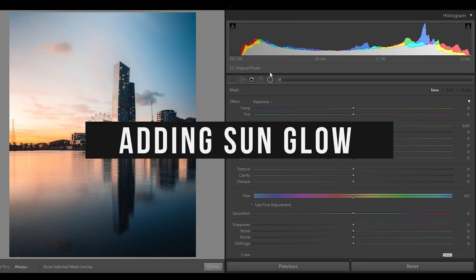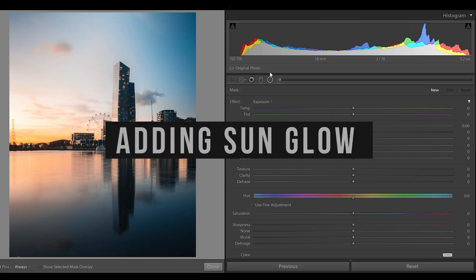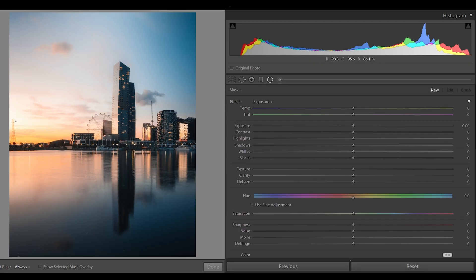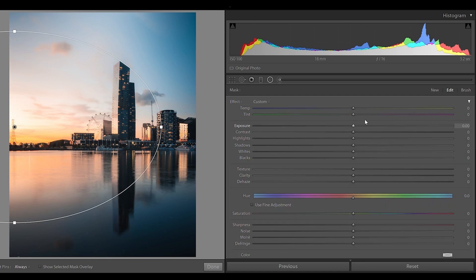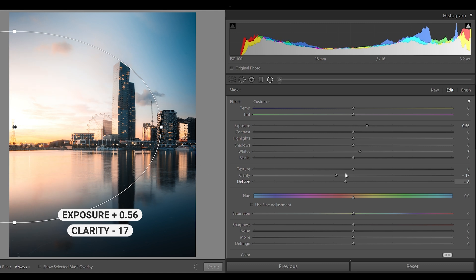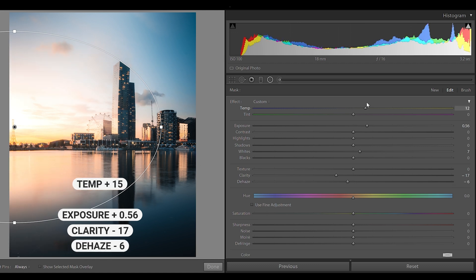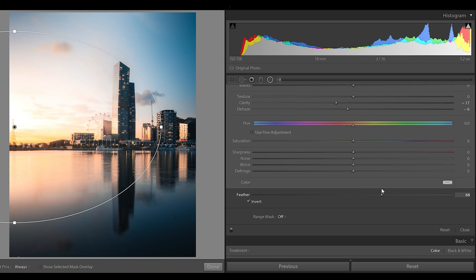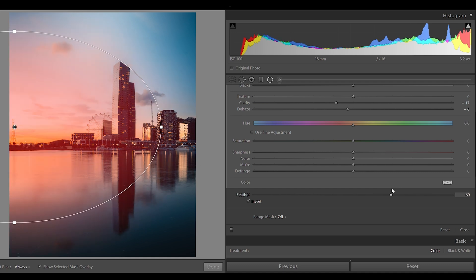Let's go on to tip number two. The next effect is using the radial filter to enhance the sun's glow. Place the radial filter roughly where the sun is emanating from. Similar to the last technique, focus on exposure, clarity, and dehaze, but also use the temperature slider to match the sun's warmth. To really sell this effect, blend using the feather tool — just remember, less is more.